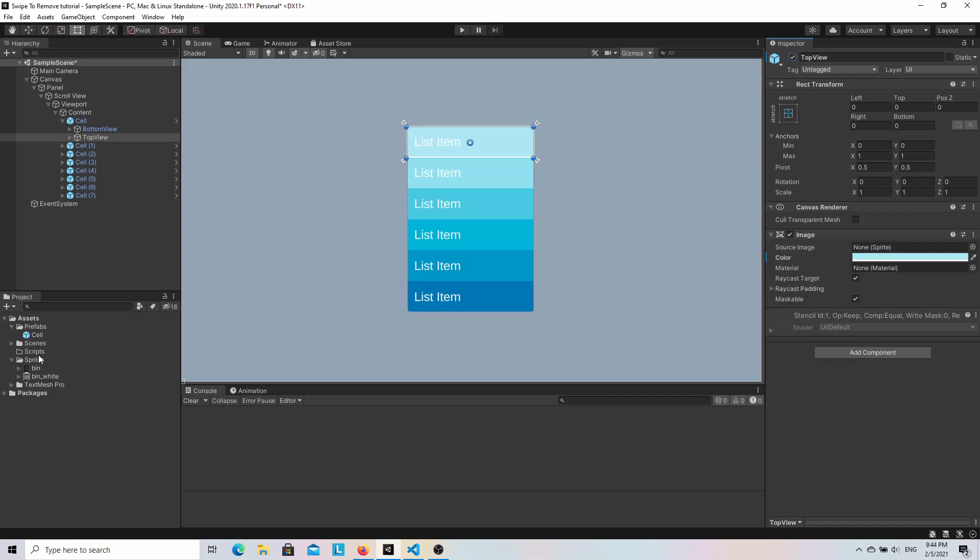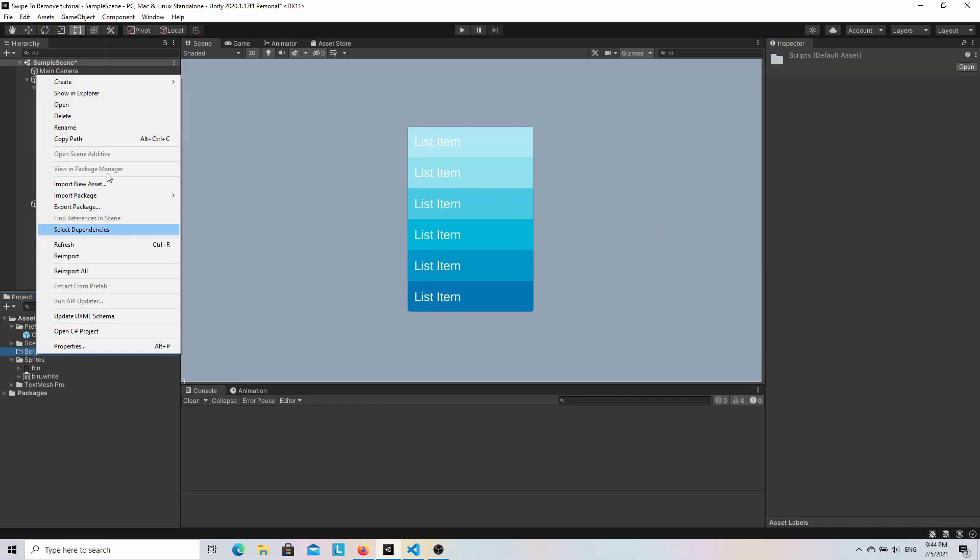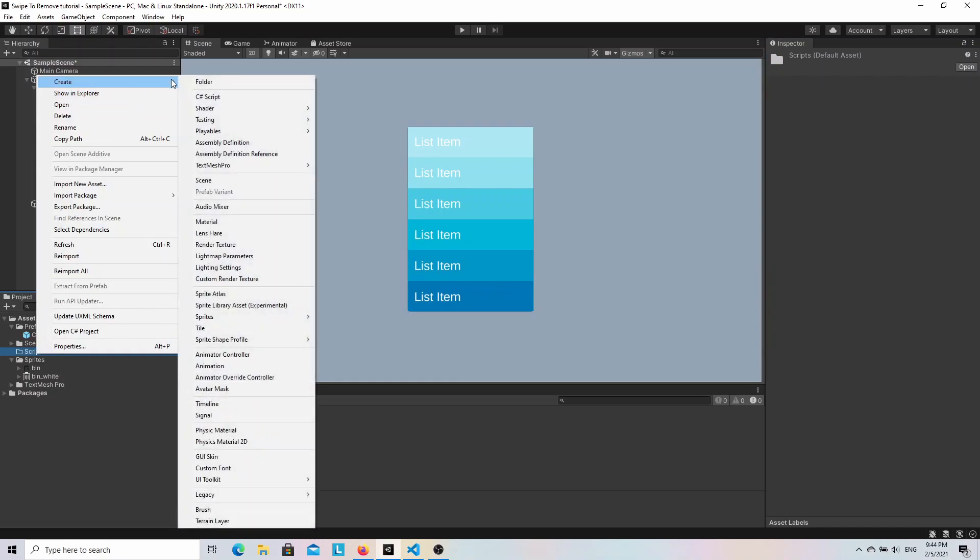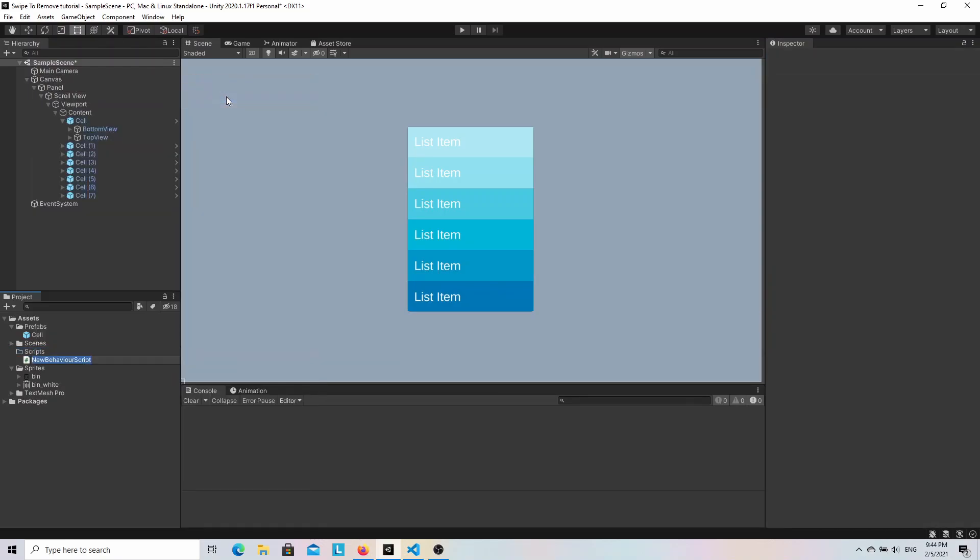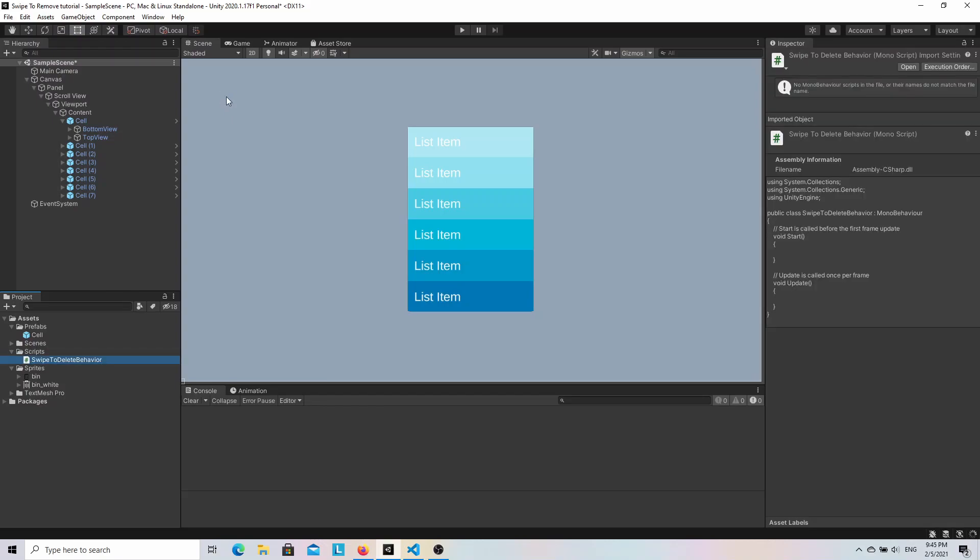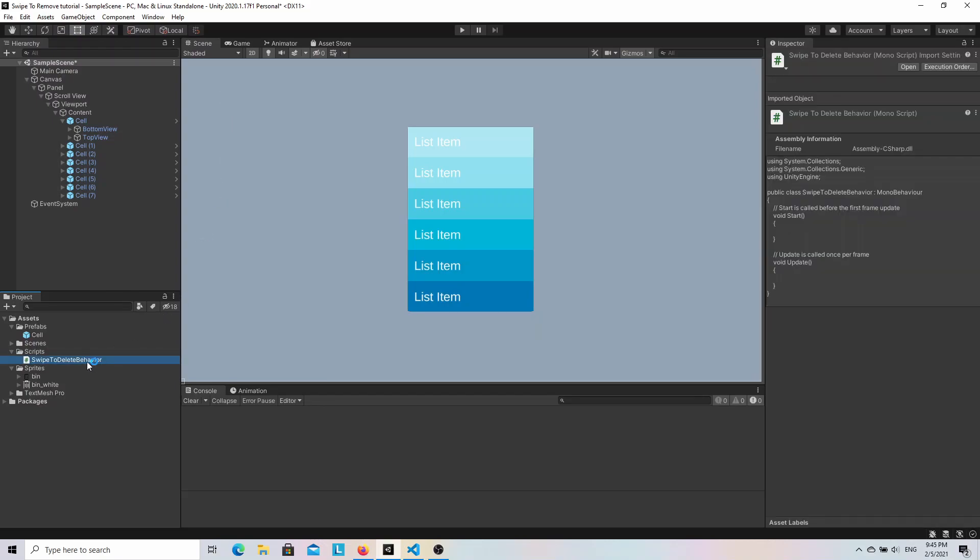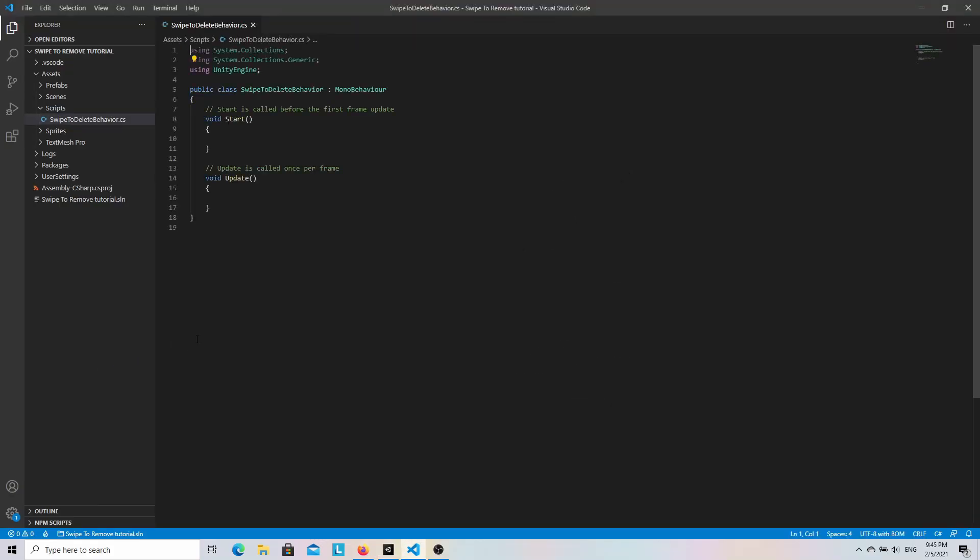Let's create a new script and name it swipeToDeleteBehaviour. And then let's open it. We can remove the start and update methods. We won't need them.